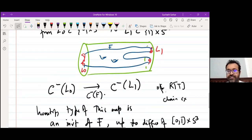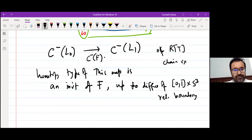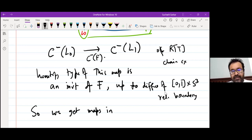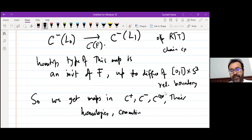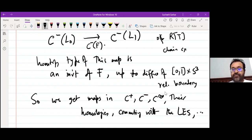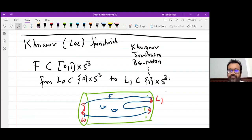The chain homotopy type of this map doesn't change under any diffeomorphism relative to the boundary. In particular, it induces maps in all theories: H⁺, H⁻, H∞, and their homologies. They all commute with the long exact sequence. Everything you get from the chain homotopy type gives well-defined maps in all those theories. In most of the literature, this map is written only for orientable F, but actually most things go through for non-orientable F as well.